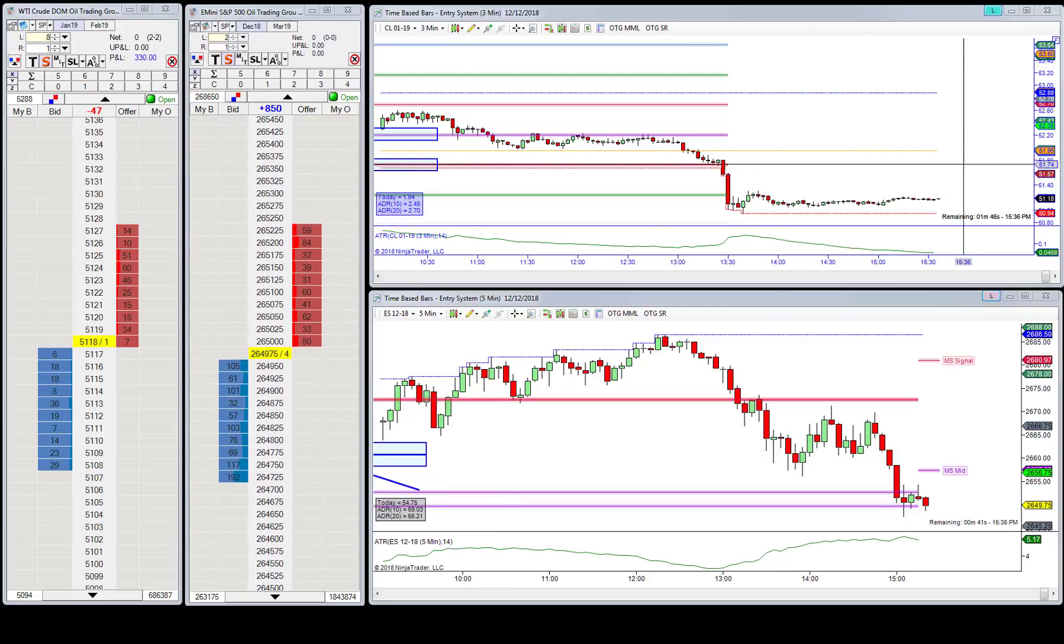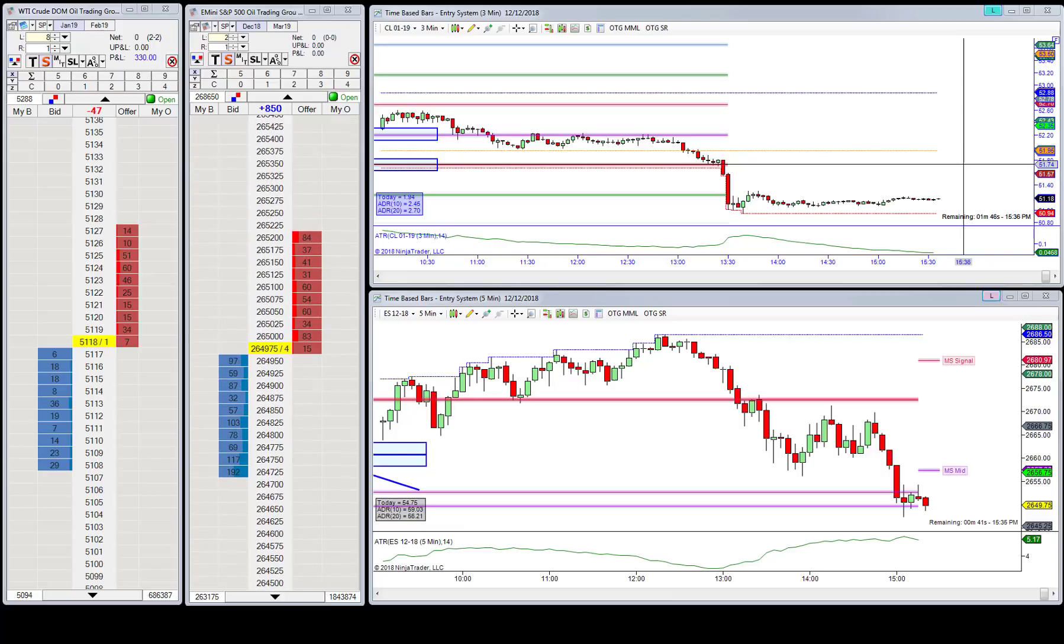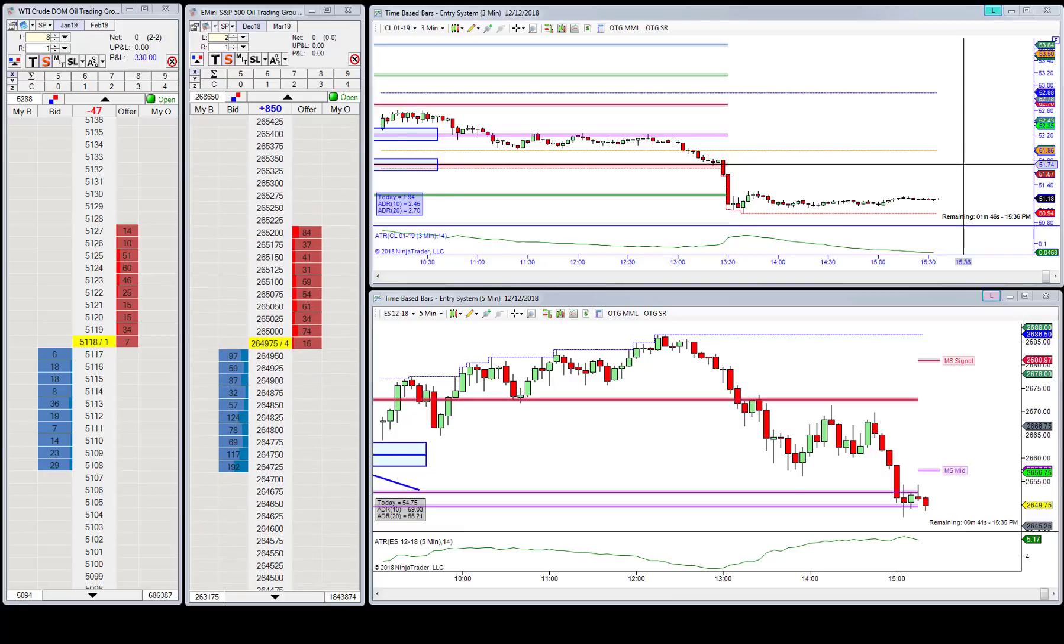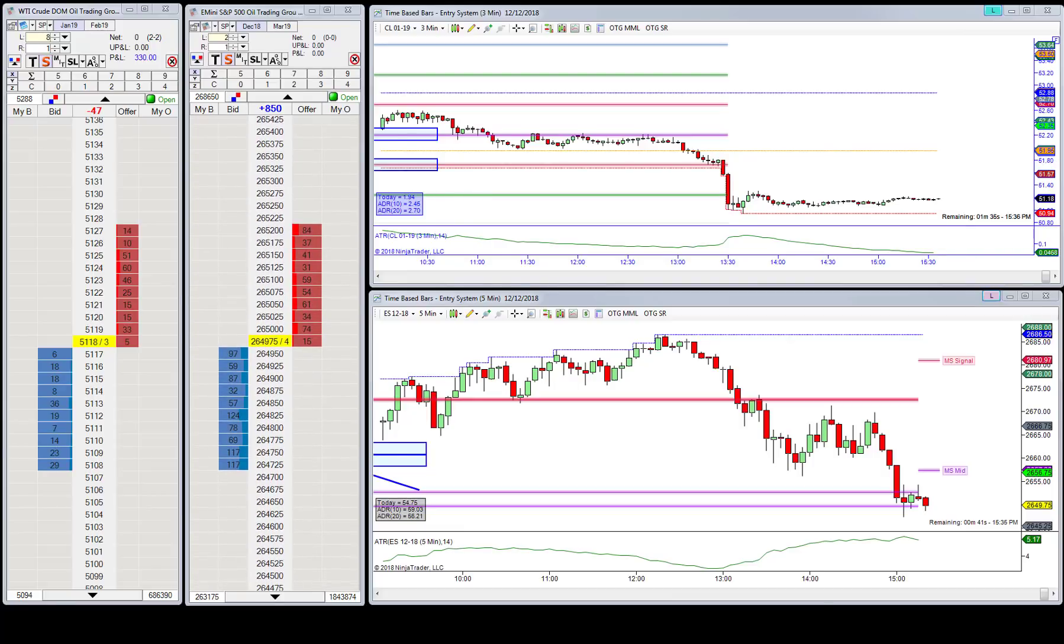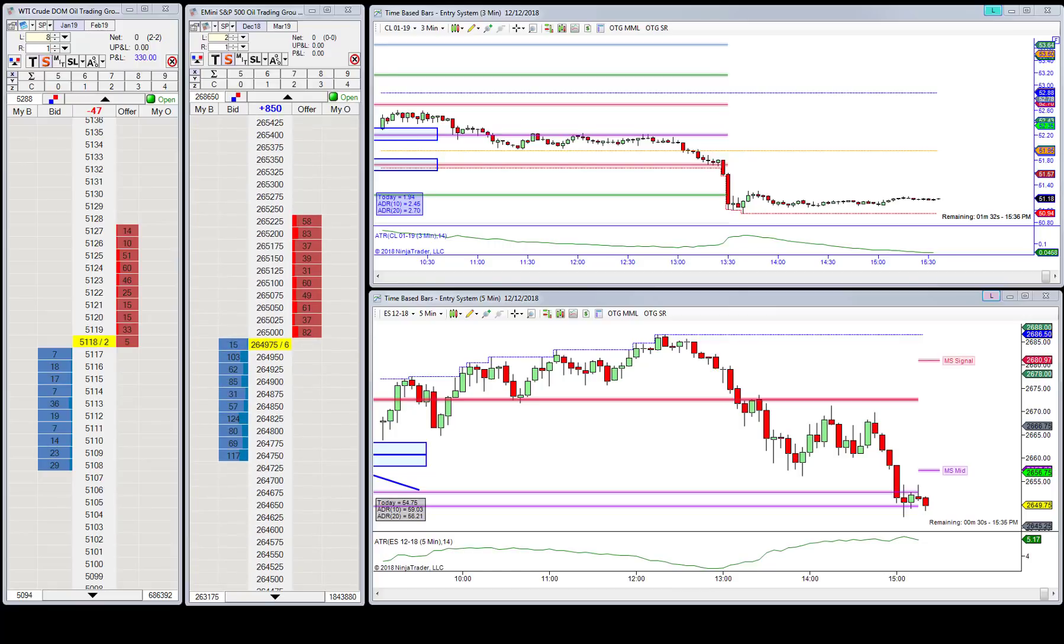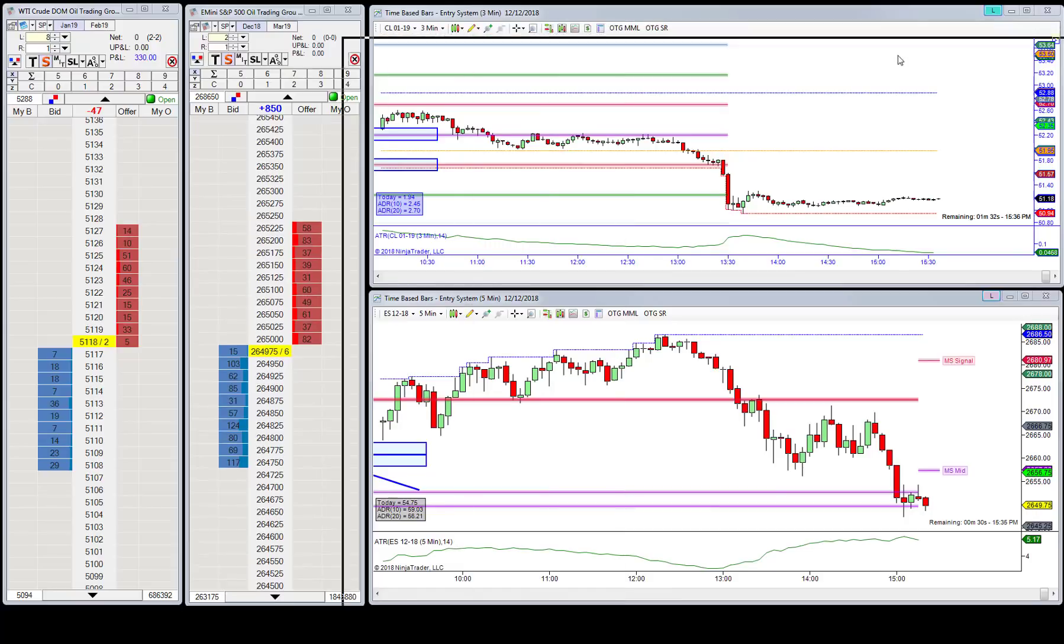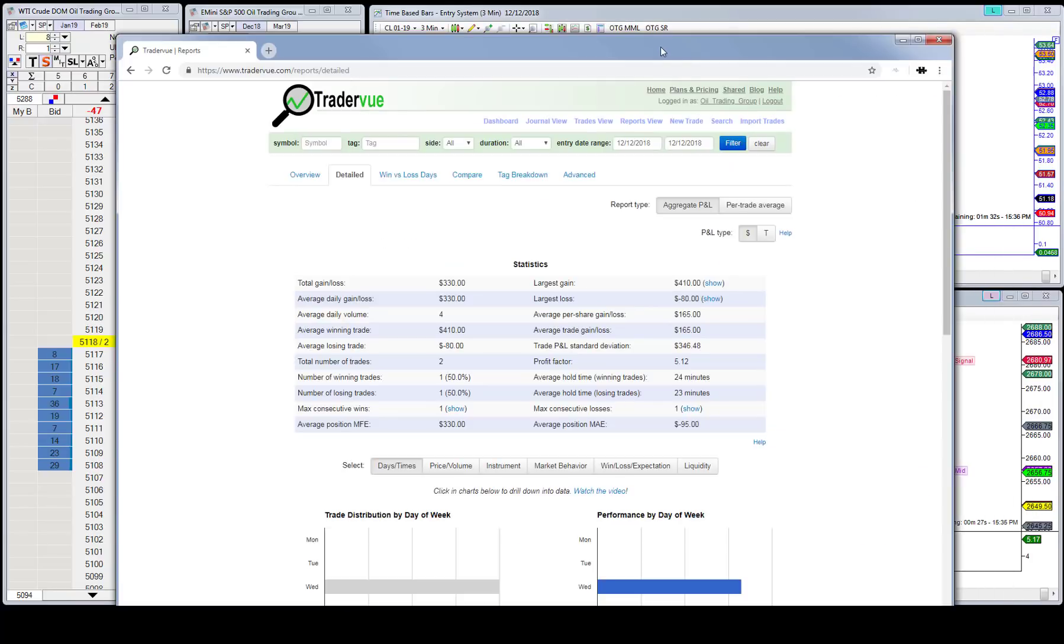We're trading one lots again. I can't stress that enough—all these things you're seeing in here are done on one lots, so the risk is really low and we're able to maximize these trades.